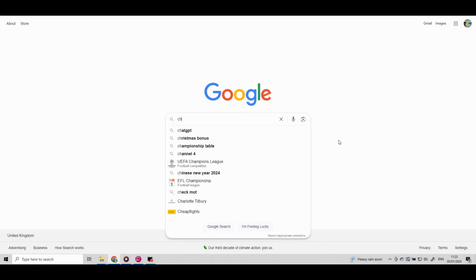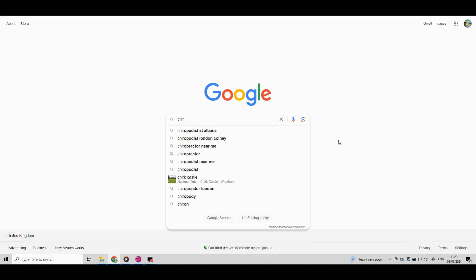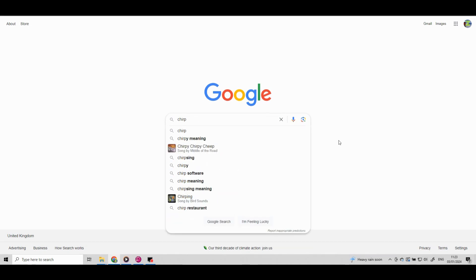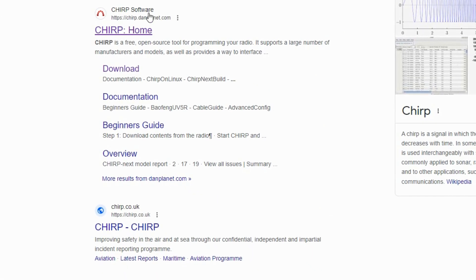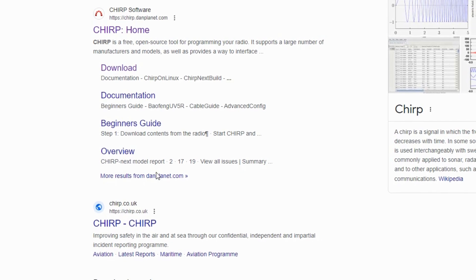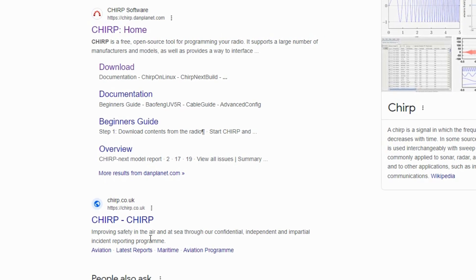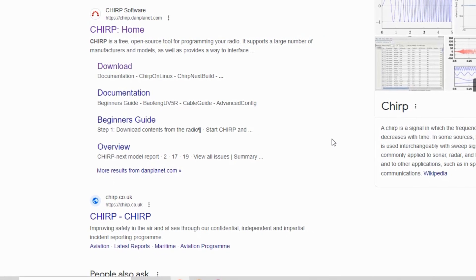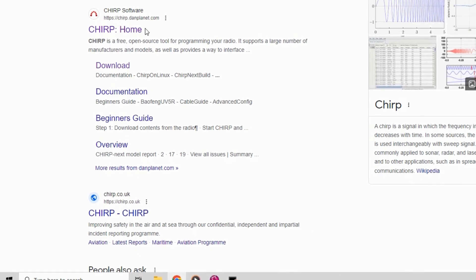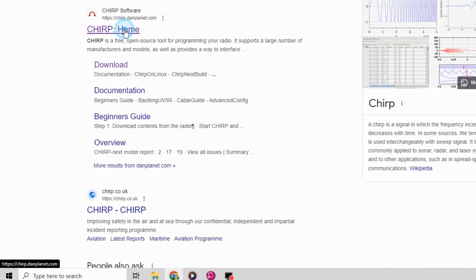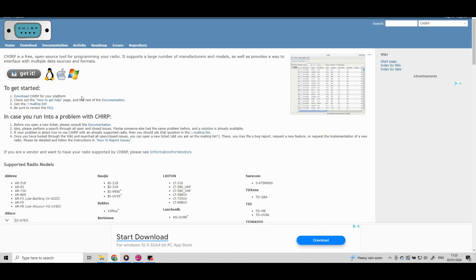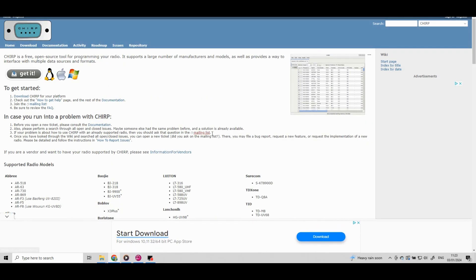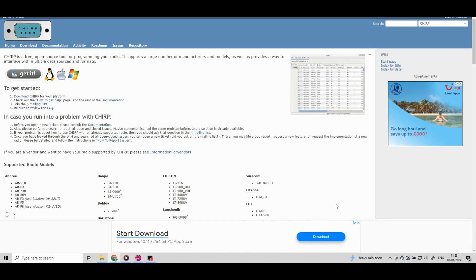Let's now get Chirp installed on our computer. A lot of you can skip this stage but one or two of you might struggle so I'm going to go through it. First, go onto Google, type Chirp and we want the first program that comes up. We don't want the aviation one below it.